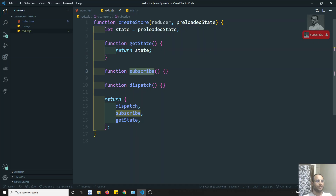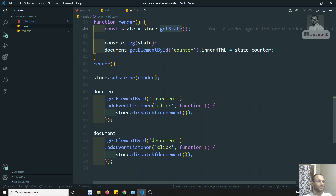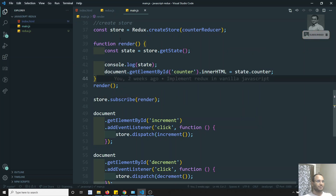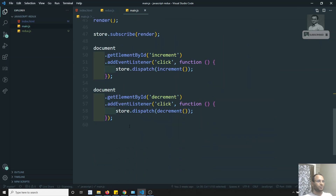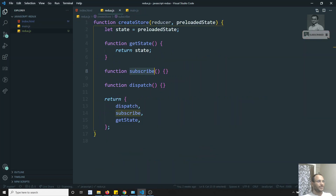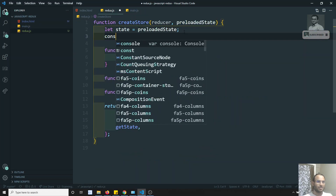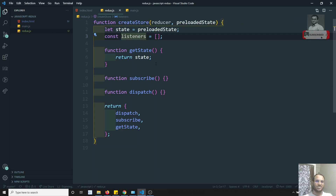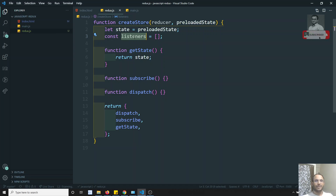Now for the subscribe method — when you are subscribing, you pass a method. Whenever you dispatch an action, the subscribe function needs to execute. We take all these functions in a constant called listeners. Listeners are the set of functions which need to be executed as soon as we dispatch an action — they are sent by the subscribe method.